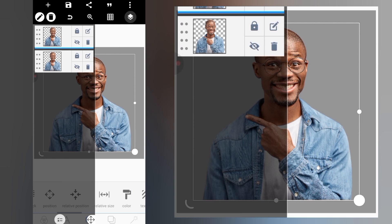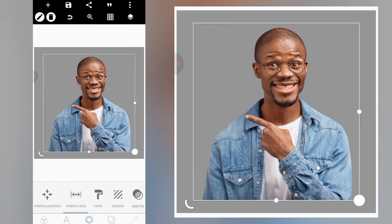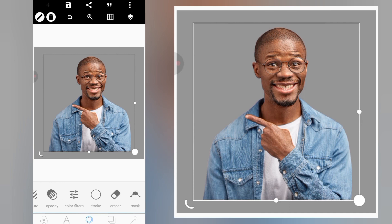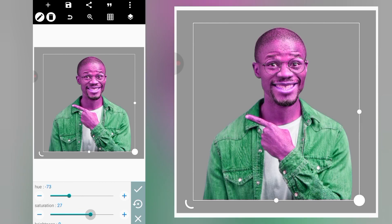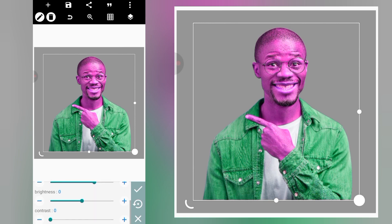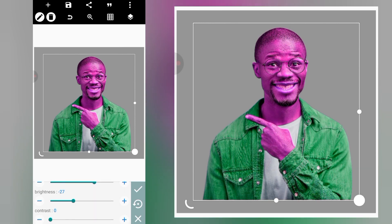Head over to the layers panel to lock our first image, then select our second image and go to color filters — this is where the magic lies. We're going to play around with the colors we want to change the attire to. Increase the saturation, reduce the brightness, then increase the contrast a bit.